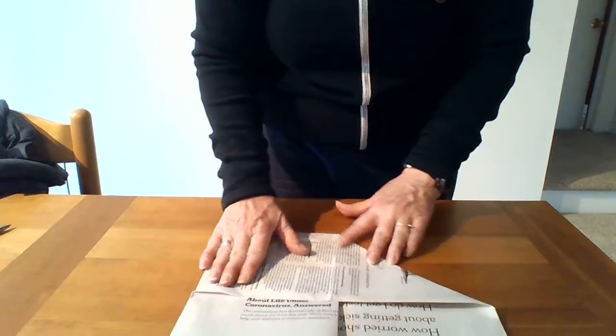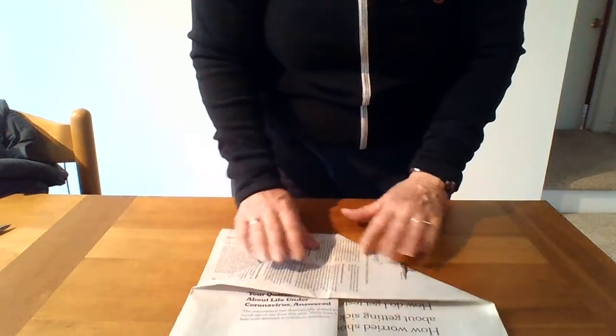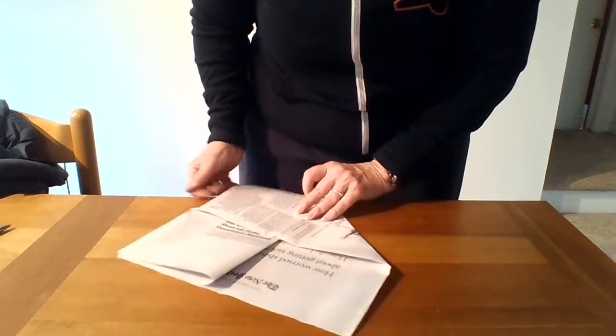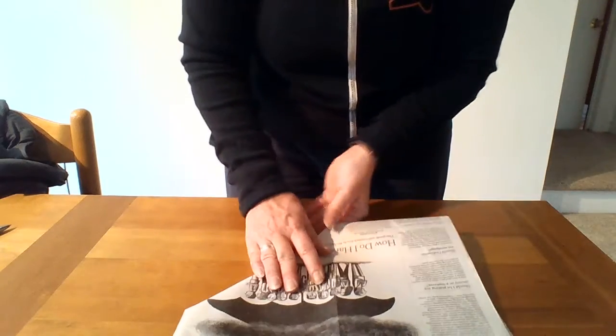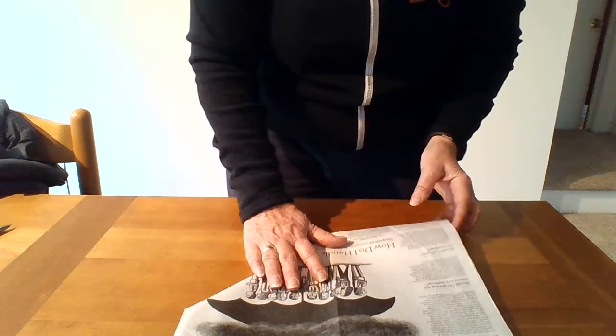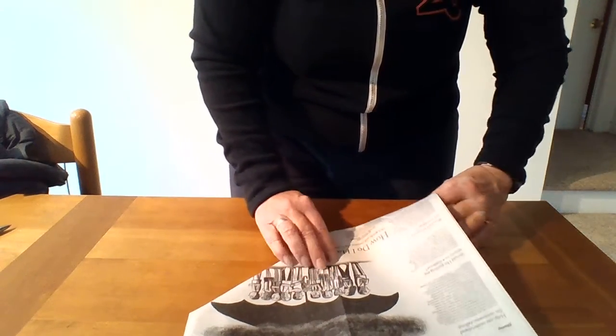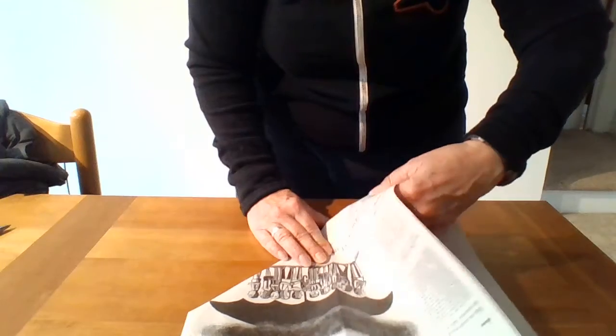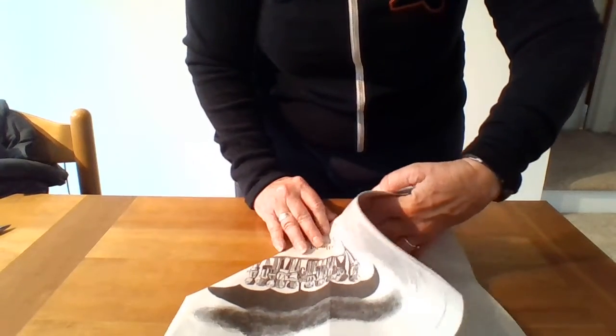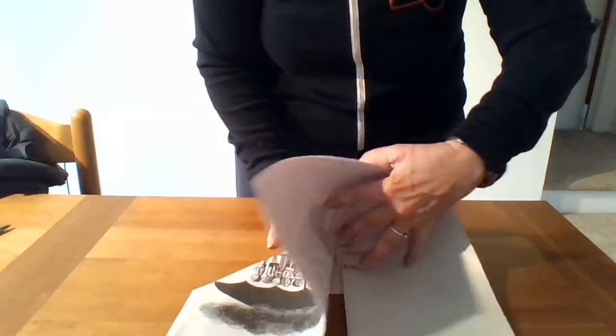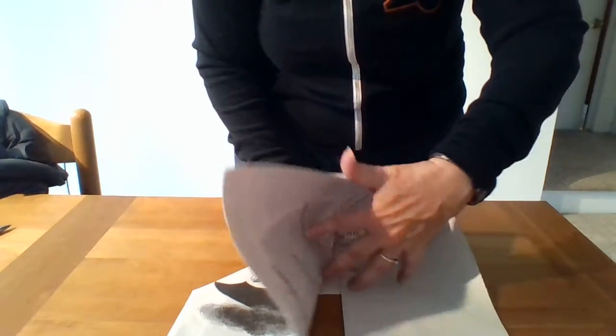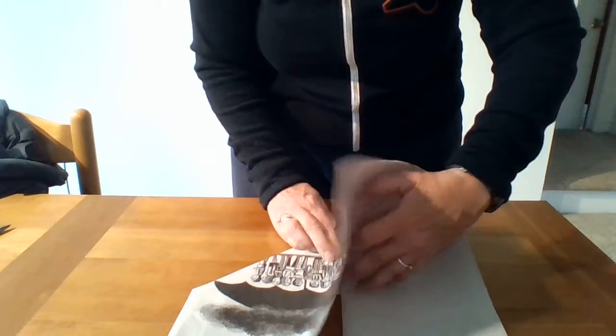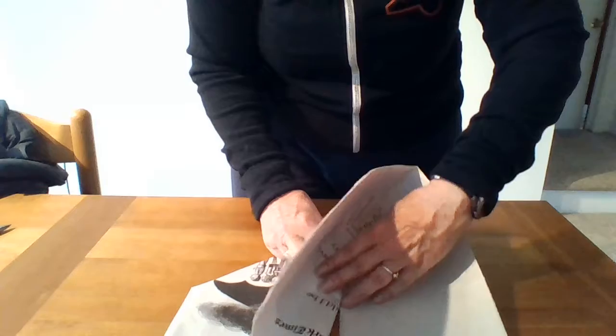All right, so that's what that looks like. Flip it over and do the same thing on the other side. Bring the crease up to the center.